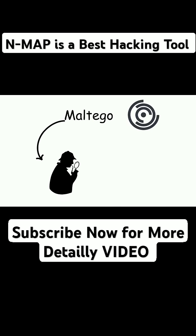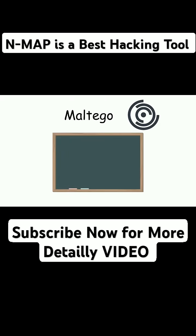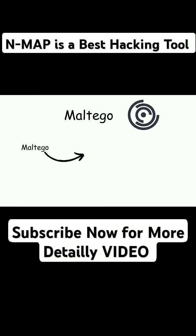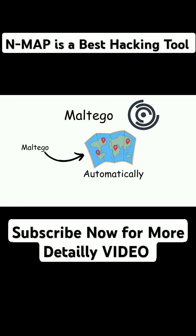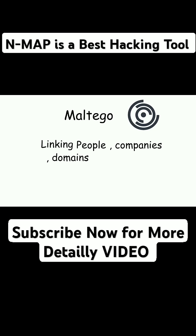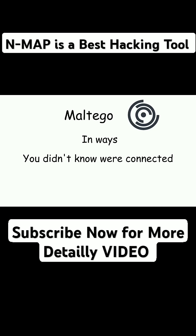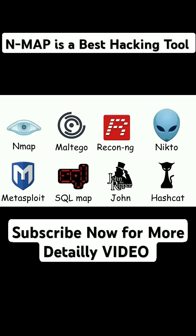Maltego. Maltego is the detective of the group. Imagine a giant cork board covered in photos, names, websites, and strings connecting them all. Maltego builds these maps automatically, linking people, companies, domains, and IP addresses in ways you didn't know were connected.